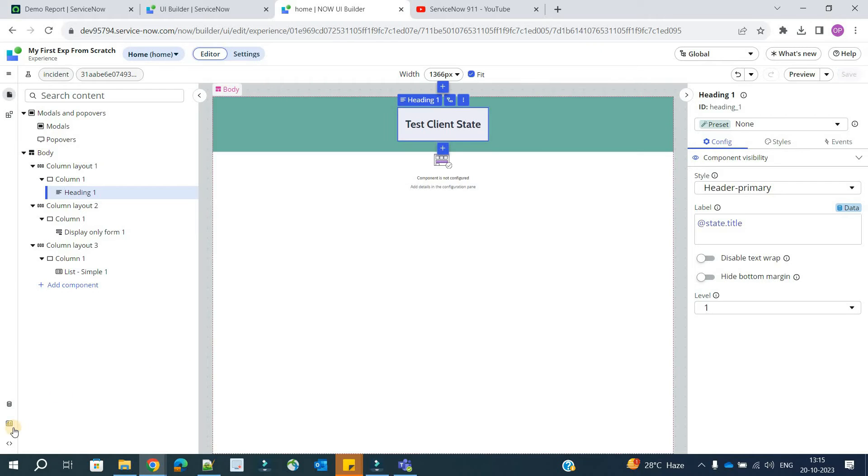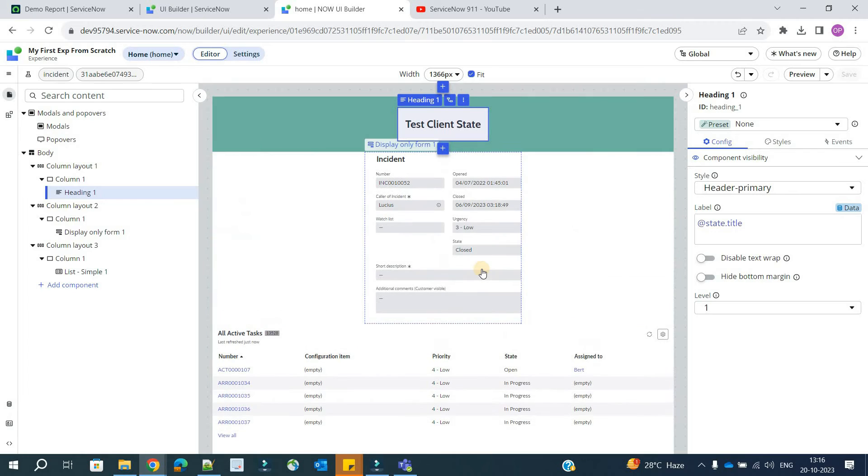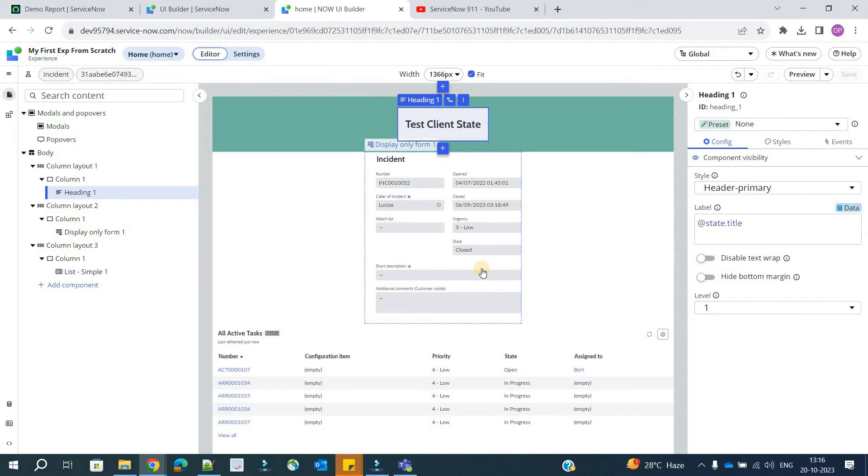So this is it. This is how we use the client state parameter. You can create a number of parameters and use it according to your requirement. So now our next task is to modify the value of this parameter. We are going to do this with the help of an event.